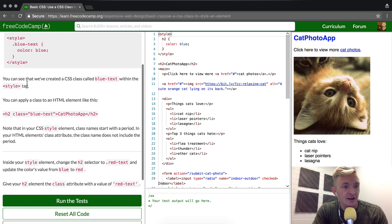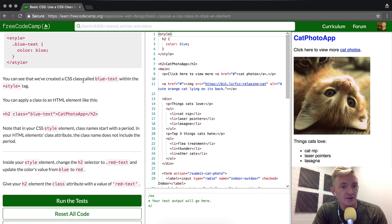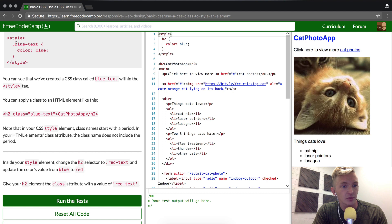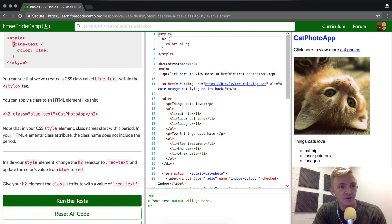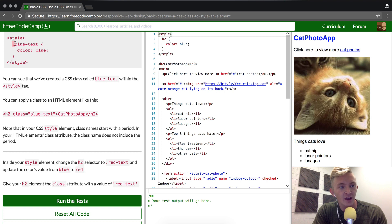Here's an example of how they lay it out. You can see that we've created a CSS class called blue-text within the style tag. You notice how it's got a period right here - that's because it's a class. So remember that the period is related to class.